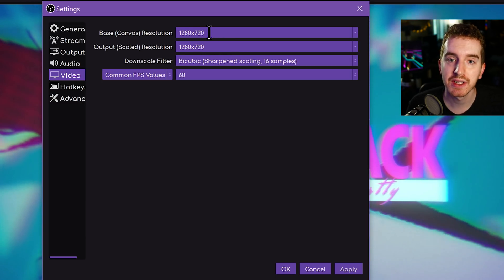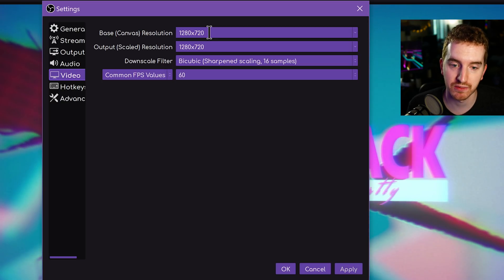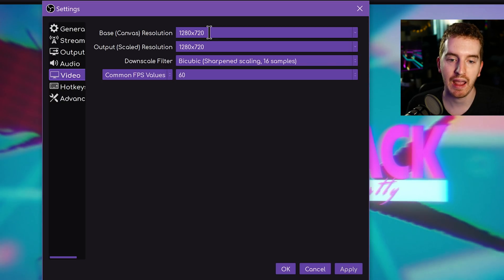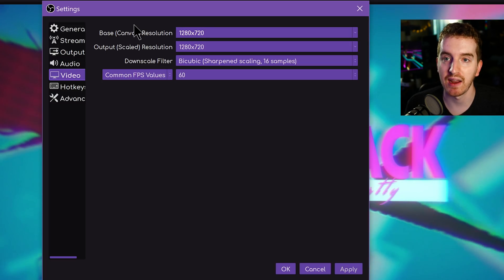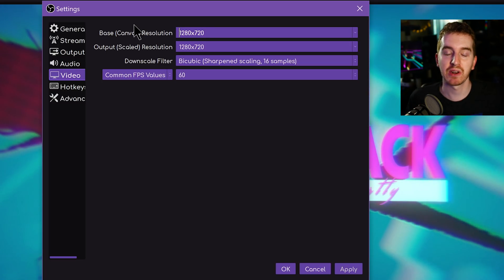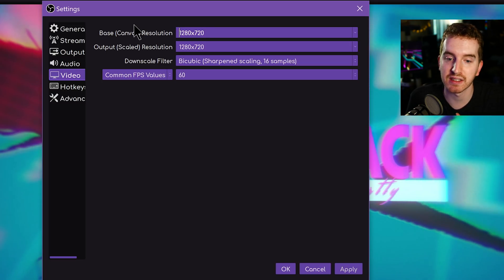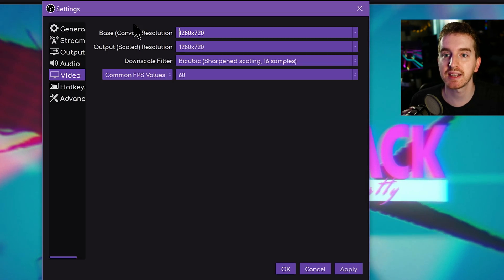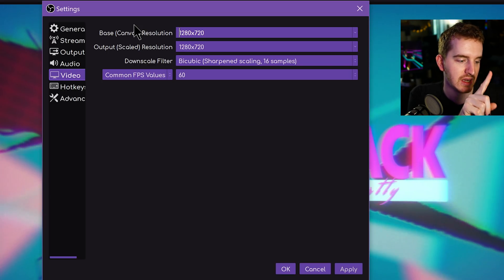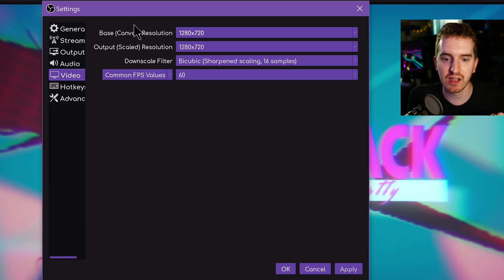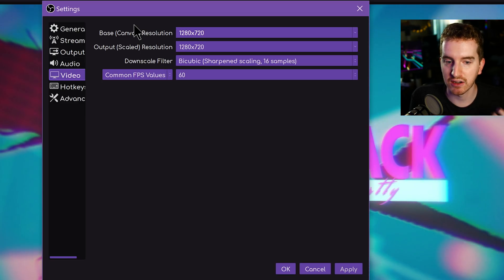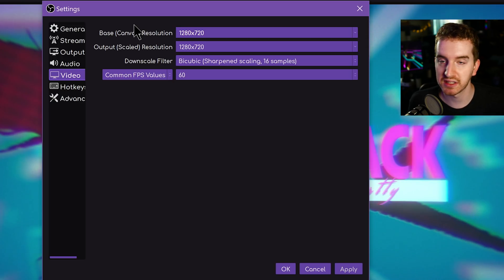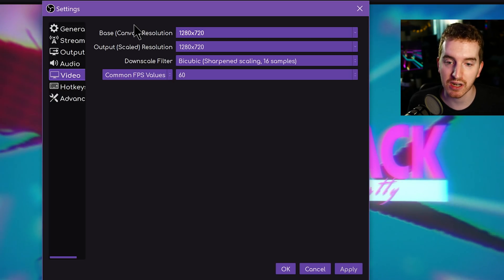In general, starting with your monitor's resolution for your base OBS resolution is a good way to go — it keeps everything matched up and you don't have to worry about scale filtering. This is especially applicable if you're at 1080p. If you keep everything set to 1080p — your webcam, your games, your videos, clips, images, and your OBS settings — then you're not going to have any scaling, your system's going to have an easier time, and you're going to be good to go.